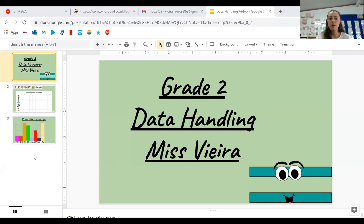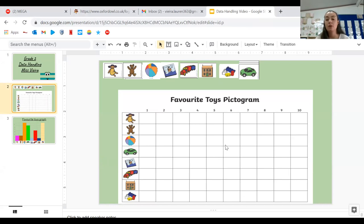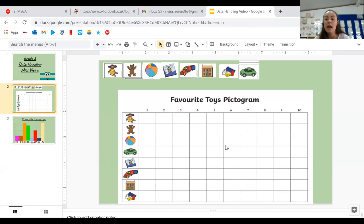So if we look at the slide over here, we can see it says favorite toys pictogram. So what we're going to do is we're going to look at some of the favorite toys. And then we're going to see how many there are. And we're going to compare them.